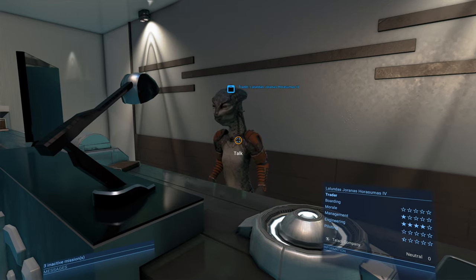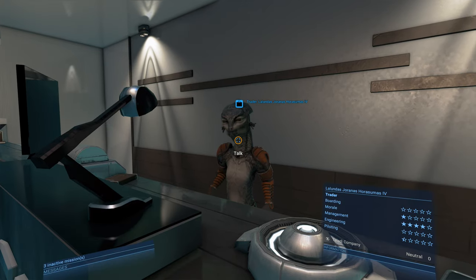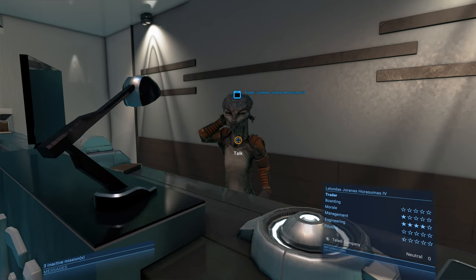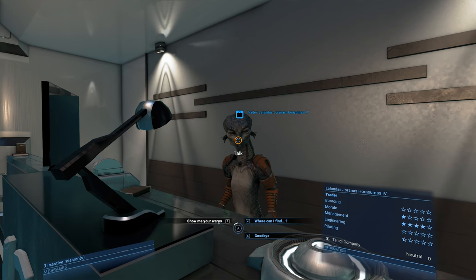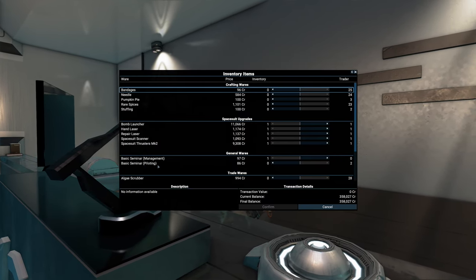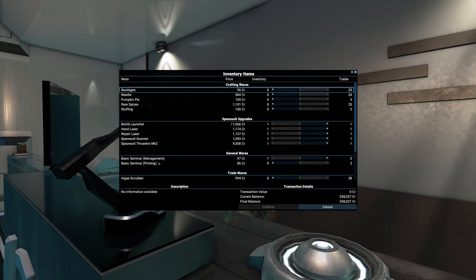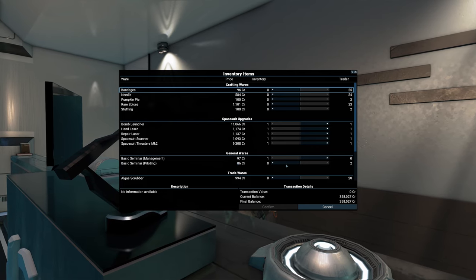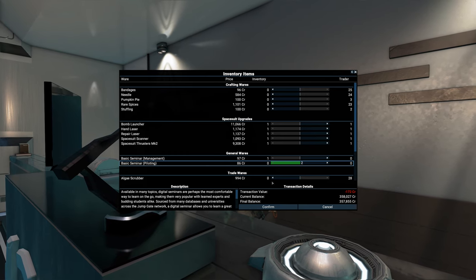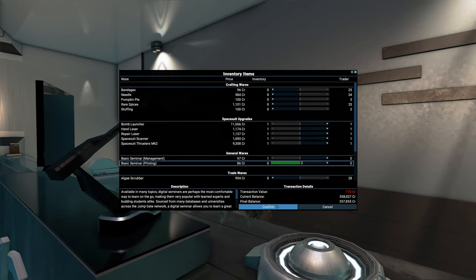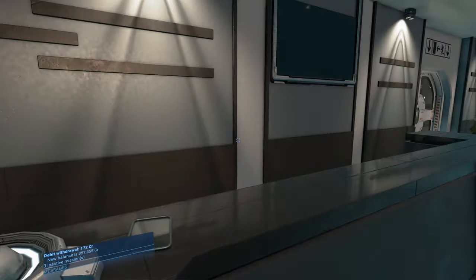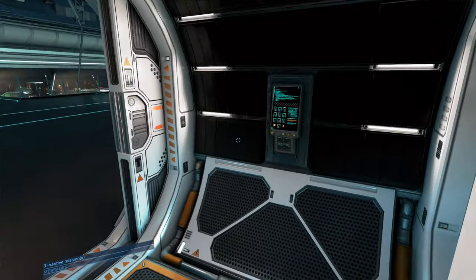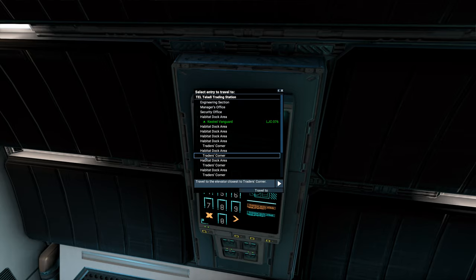So where can you get seminars? A few places. They can be loot from ships. They can be mission rewards. Or you can find them at traders. So let's say, for example, this guy right here. Look at his wares. He has two basic piloting seminars. They are extremely affordable when they are basic. So we can buy up those. I already have one that I bought from another trader. And the nice thing is on some of these stations with multiple habitats, there are multiple traders. So let's go check out a different trader.